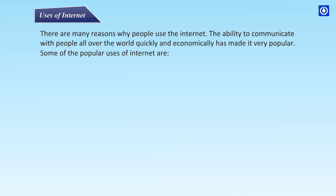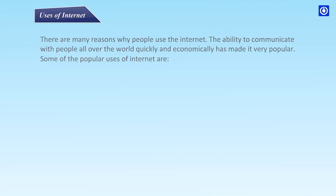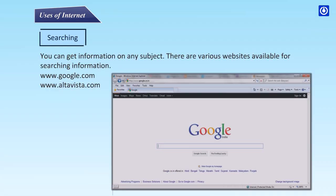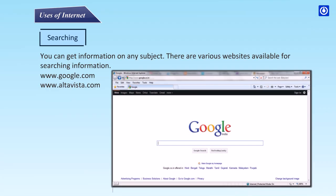There are many reasons why people use the internet. The ability to communicate with people all over the world quickly and economically has made it very popular. One popular use is searching — you can get information on any subject. Various websites are available for searching information, such as www.google.com and www.altavista.com.